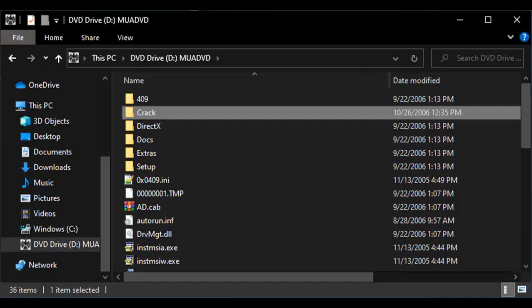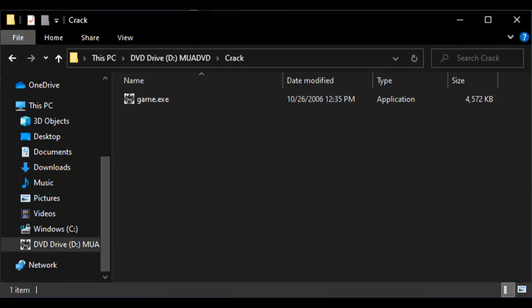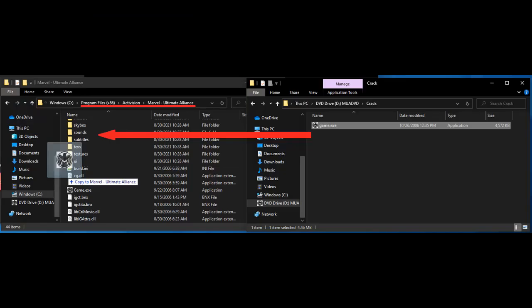There are a few things you'll need to do to ensure that the game will run correctly on modern computers. First of all, go back to the installer ISO that you downloaded and navigate to the folder called Crack. In this folder, you'll find a file called Game.exe. This file allows you to play the game on Windows 10. To use it, simply copy it into your game files, replacing the original.